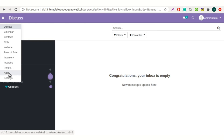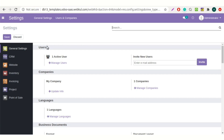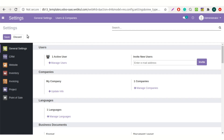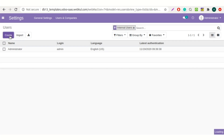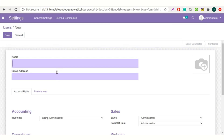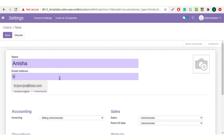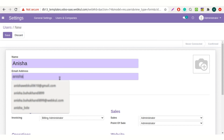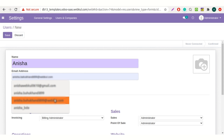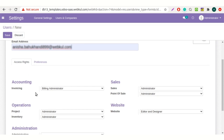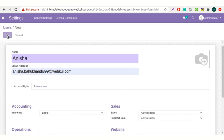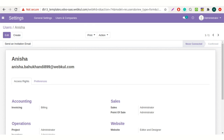Go to the settings. Click on users and companies. Go to the users to create a new one. Add the user details. And set the access rights as per the requirements. From the URL above, copy the ID — that is 6 here.